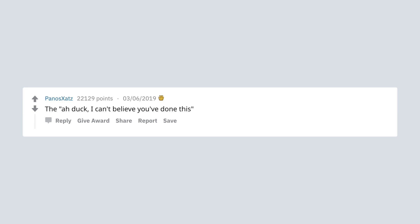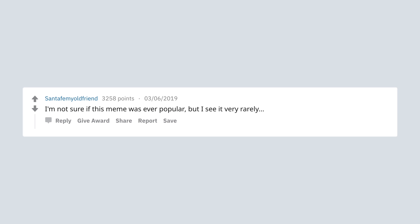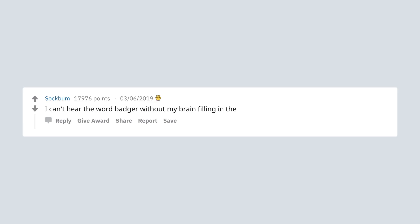The HR duck. I can't believe you've done this. I'm not sure if this meme was ever popular, but I see it very rarely. DJ Khaled suffering from success. I can't hear the word badger without my brain filling in the rest, so I guess it's my favorite.